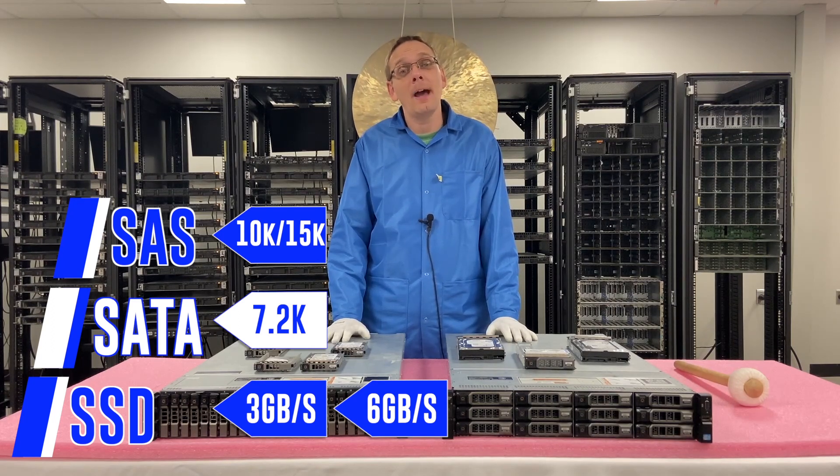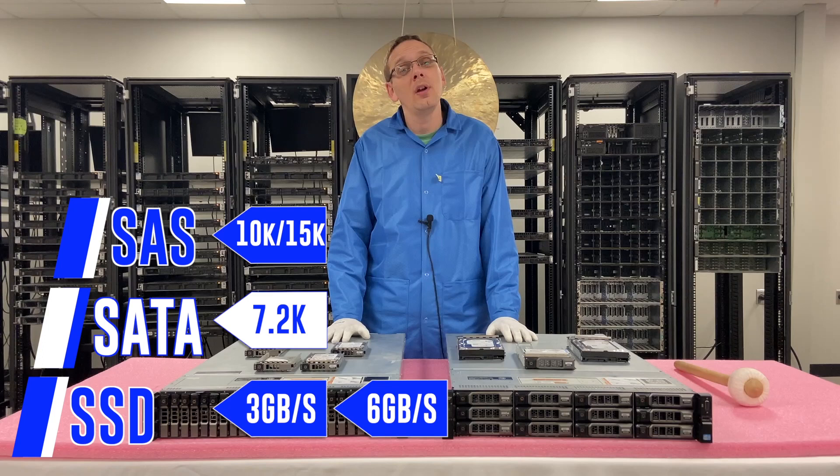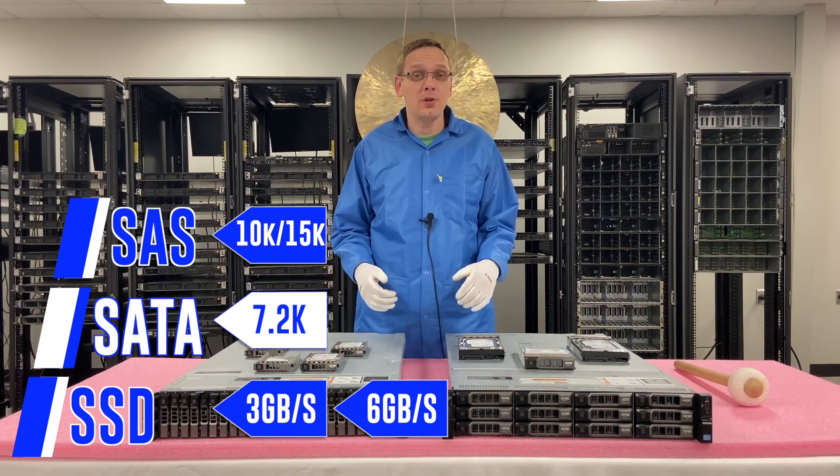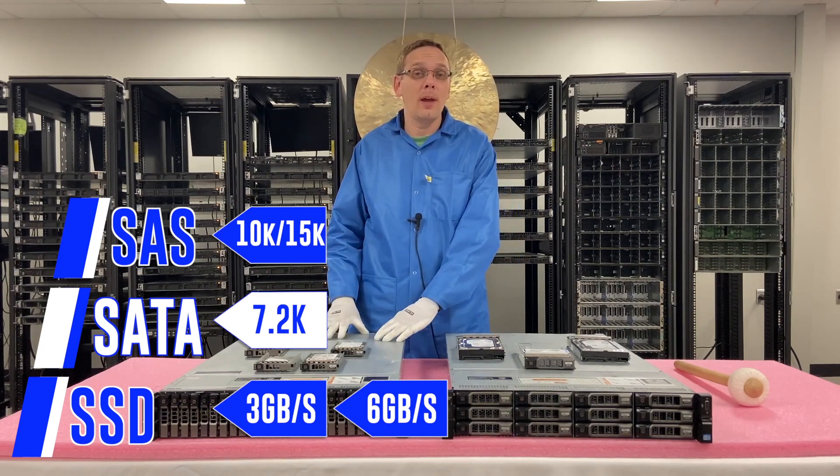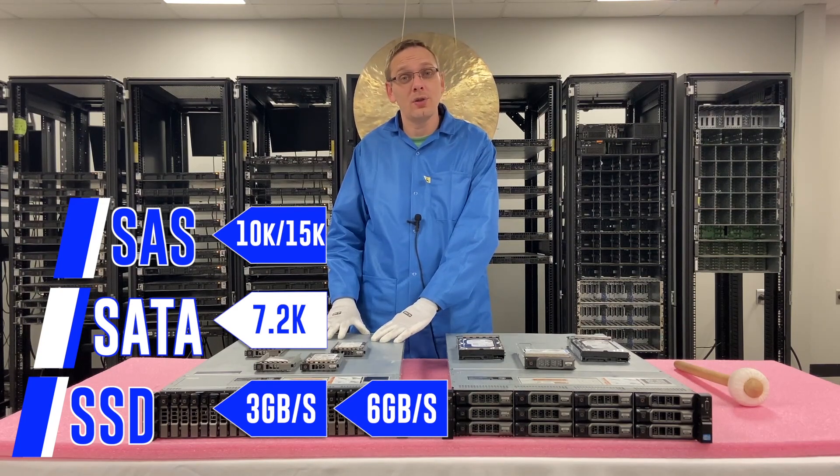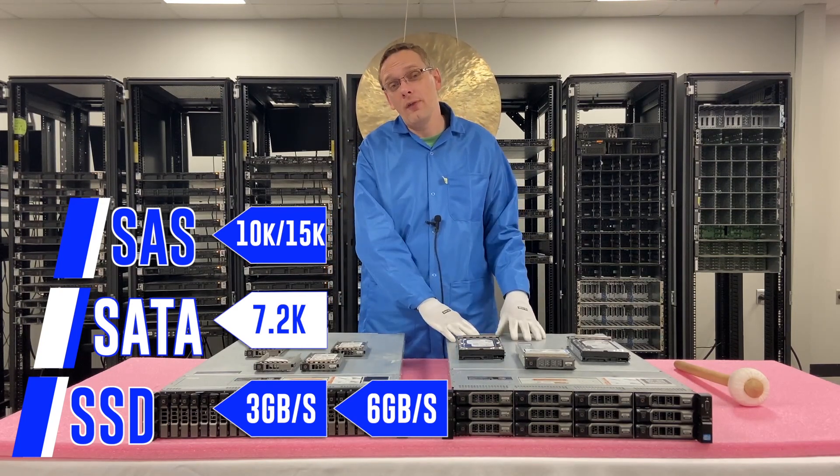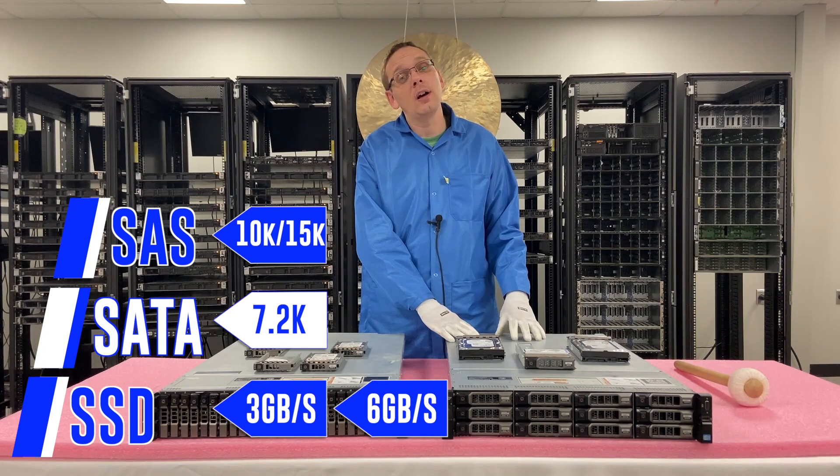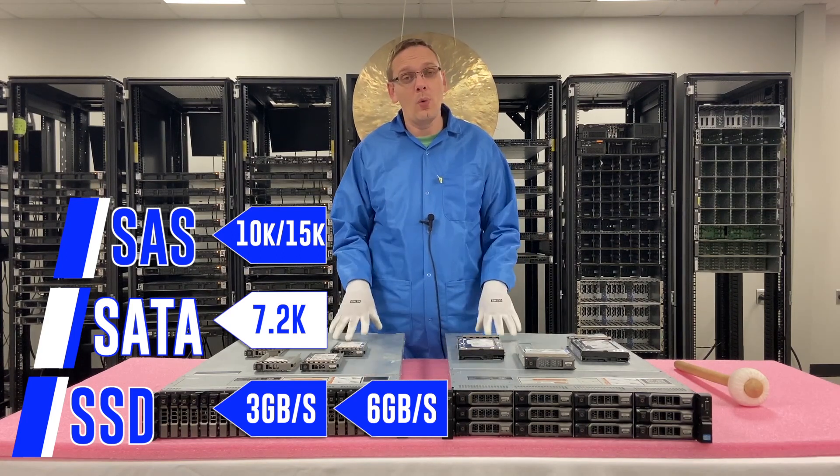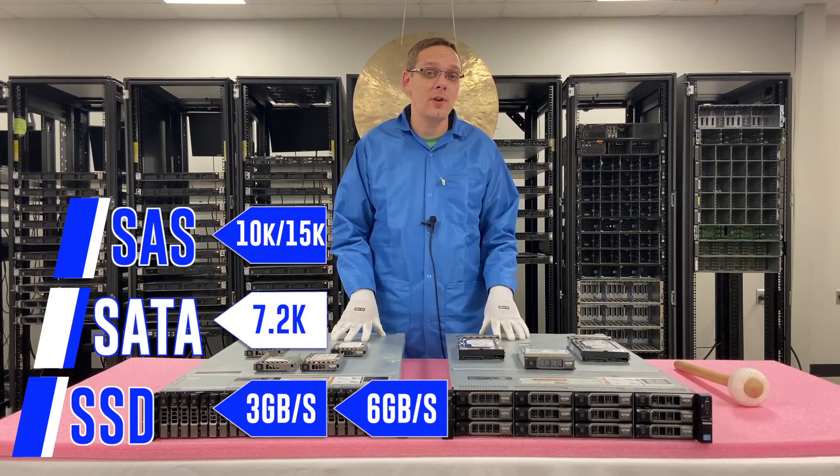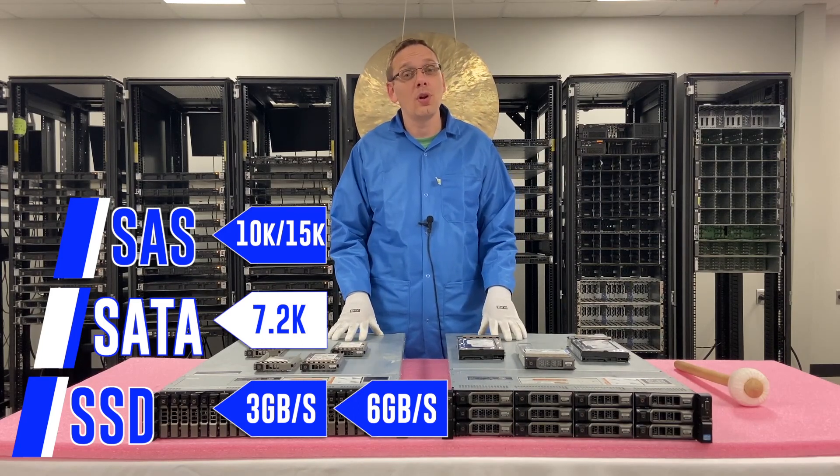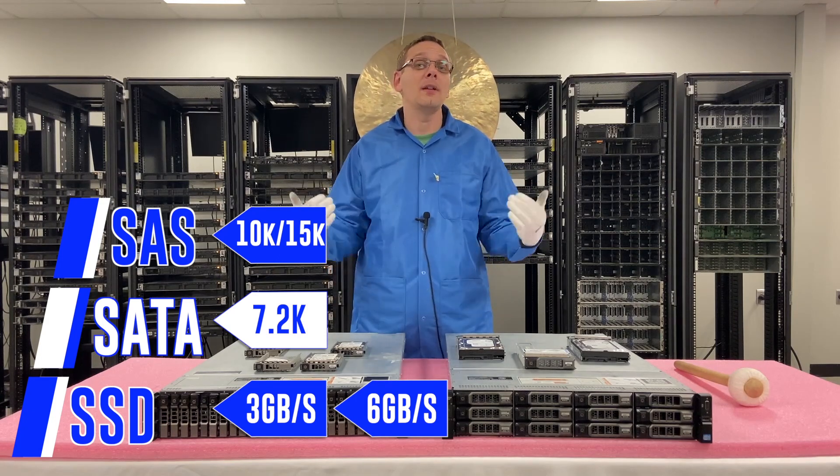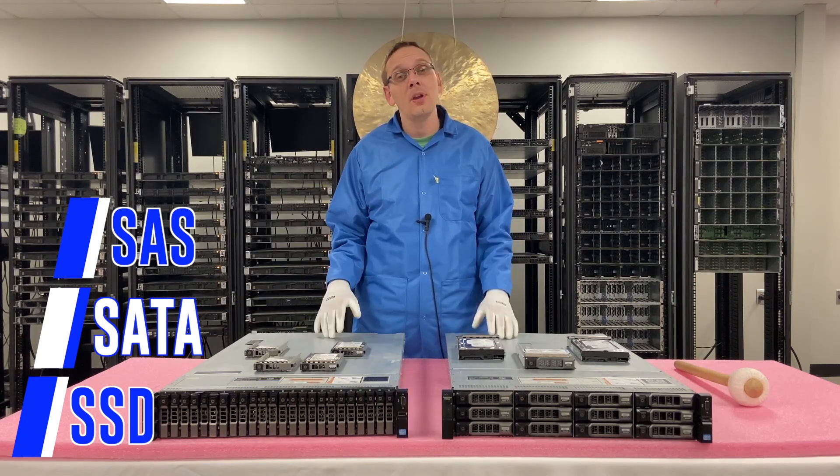So now let's talk about the max capacity that you can get. And that depends on which chassis you have essentially. So you're going to have your 24 bay, which is a small form factor chassis, the 2.5 inch. And you're going to have the 12 bay, which is the large form factor, 3.5 inch. It's important to note just for the types of drives that you buy because the capacities are very different.